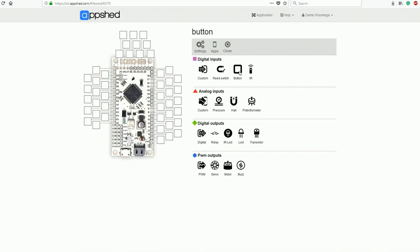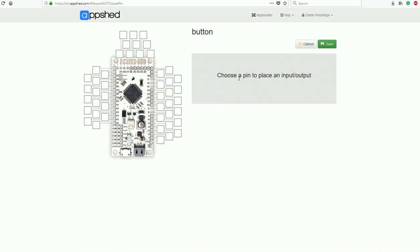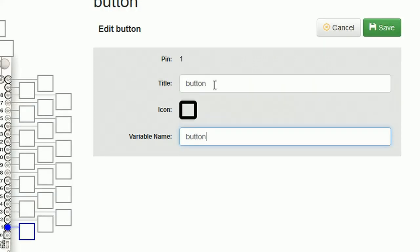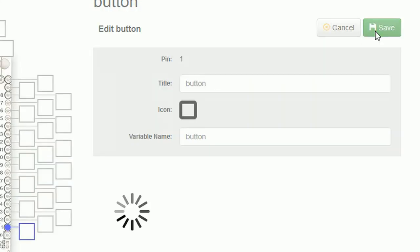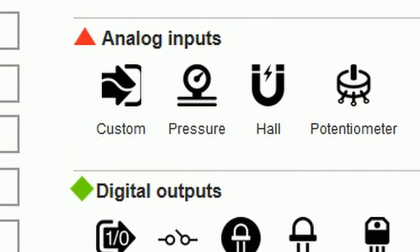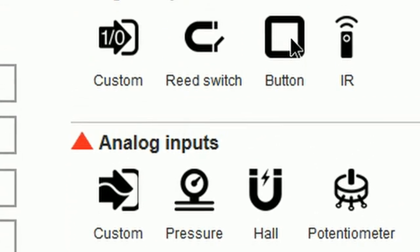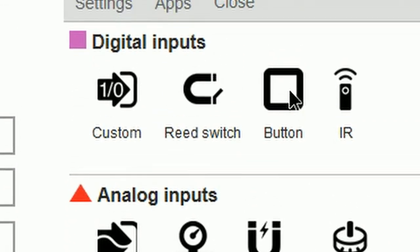To do this, we click on button under digital inputs, click on pin 1, and name the variable button. Now we can click save. From here you could add more inputs or outputs such as LEDs, motors, or servos. However, for the purpose of this video, we're just going to leave it at this one.